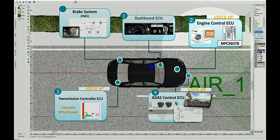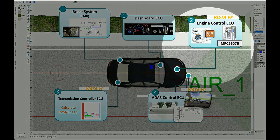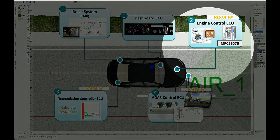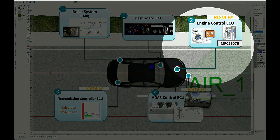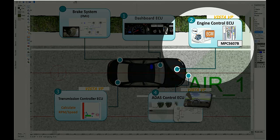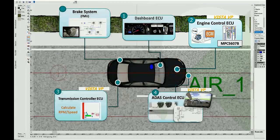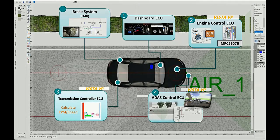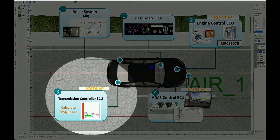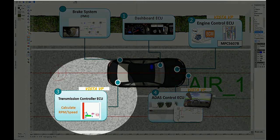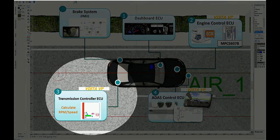The second ECU is the Engine Control ECU. It's a PowerPC-based Vista virtual platform running autosource stack on top of it. The third ECU is the Transmission Control ECU. It's an ARM-based Vista virtual platform running a bare metal application.